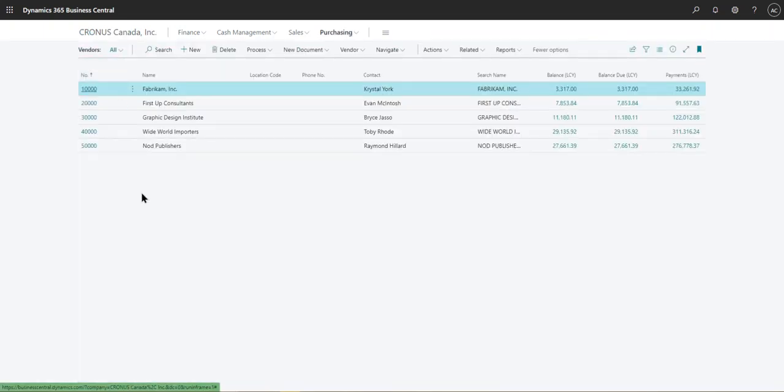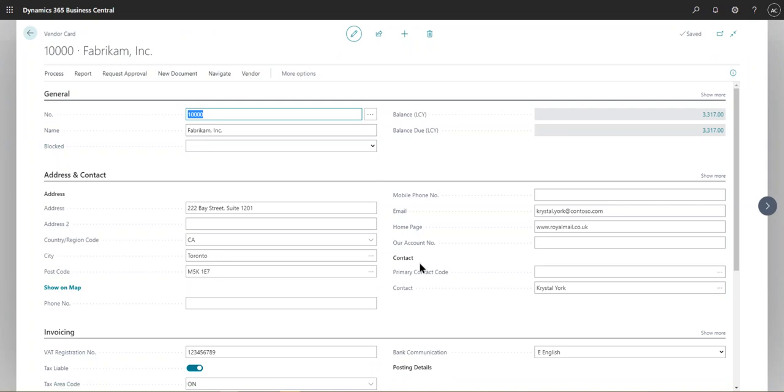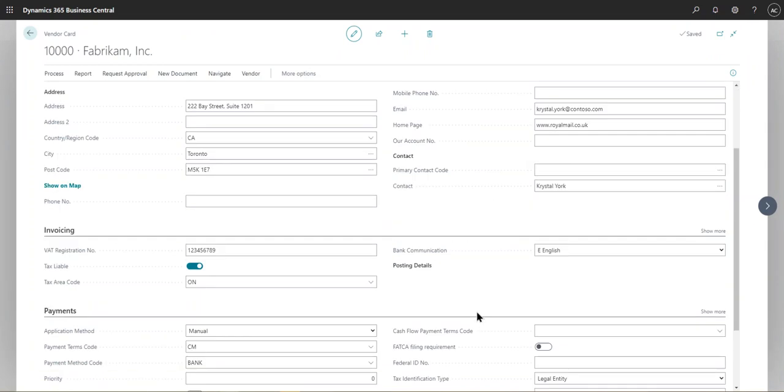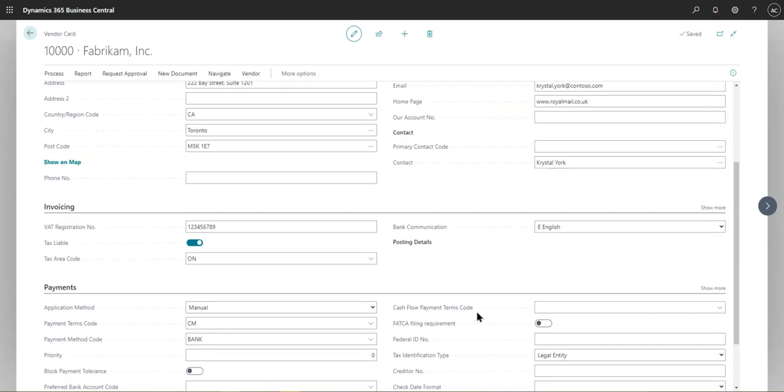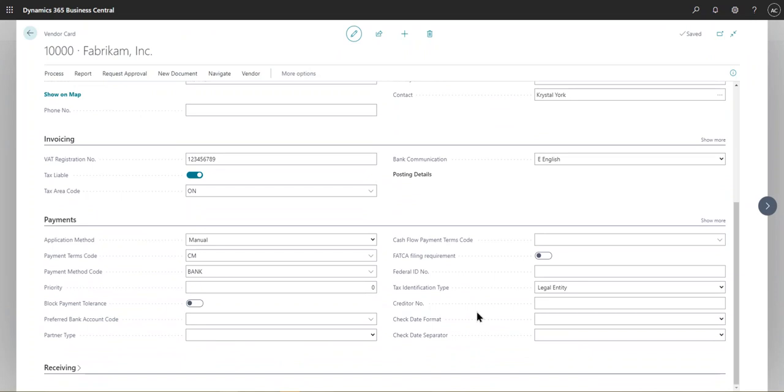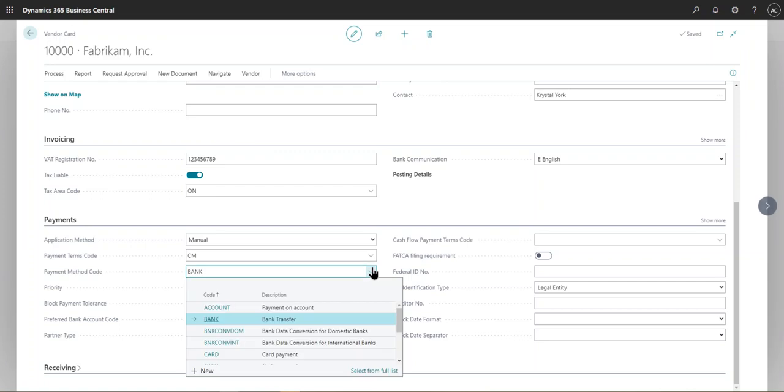So as an example, if you were to go into the vendors and select one of these vendors, these templates will allow you to pre-fill some of the information that are available in the vendor card. So an example would be the payment method code. So we can have multiple payment method codes here.